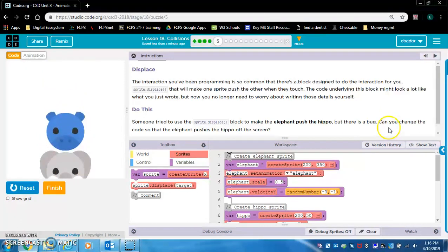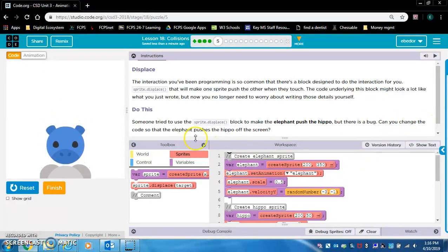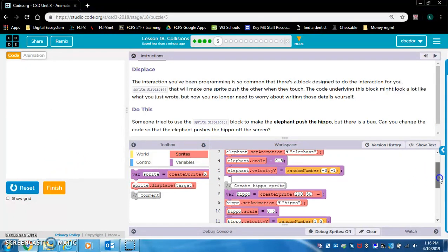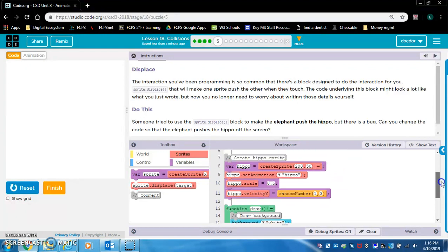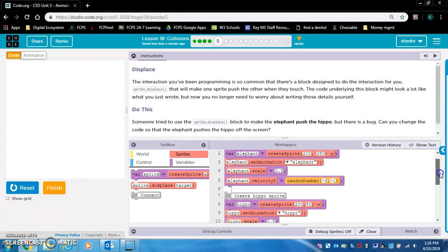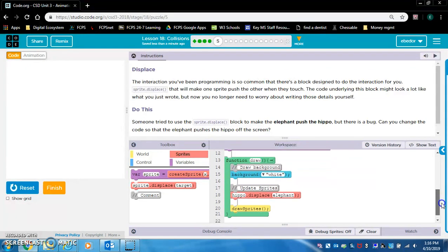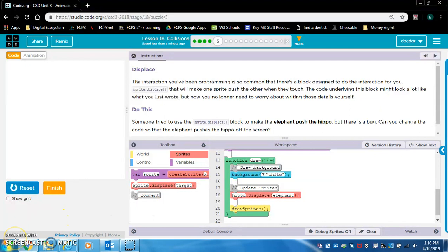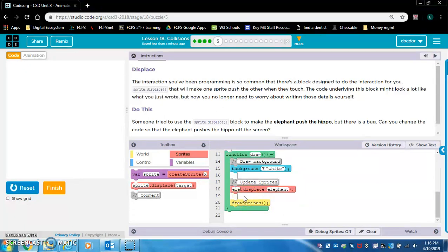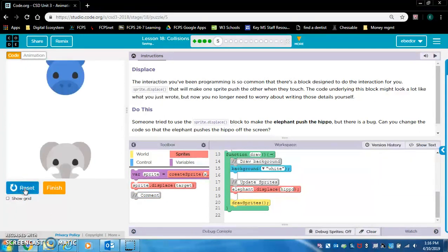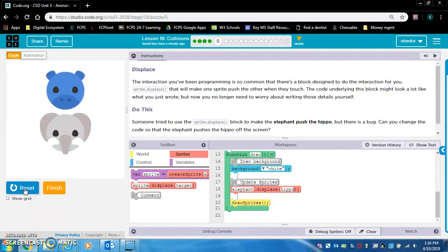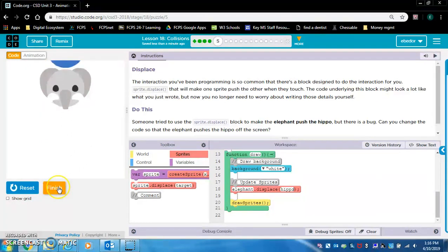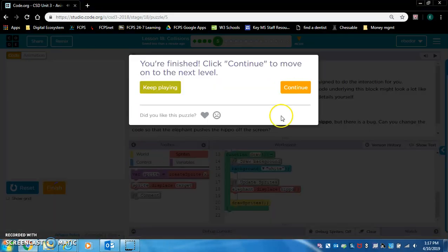Can you change the code so that the elephant pushes the hippo off the screen? Let's look. Hippo displace elephant. I'm going to pause the video because I don't know what the problem is yet. So I'm thinking the problem is just switching these two. Have elephant displace hippo. So that's what I'm thinking is going to be... Yeah. That's all we had to do was switch it. That was the bug.